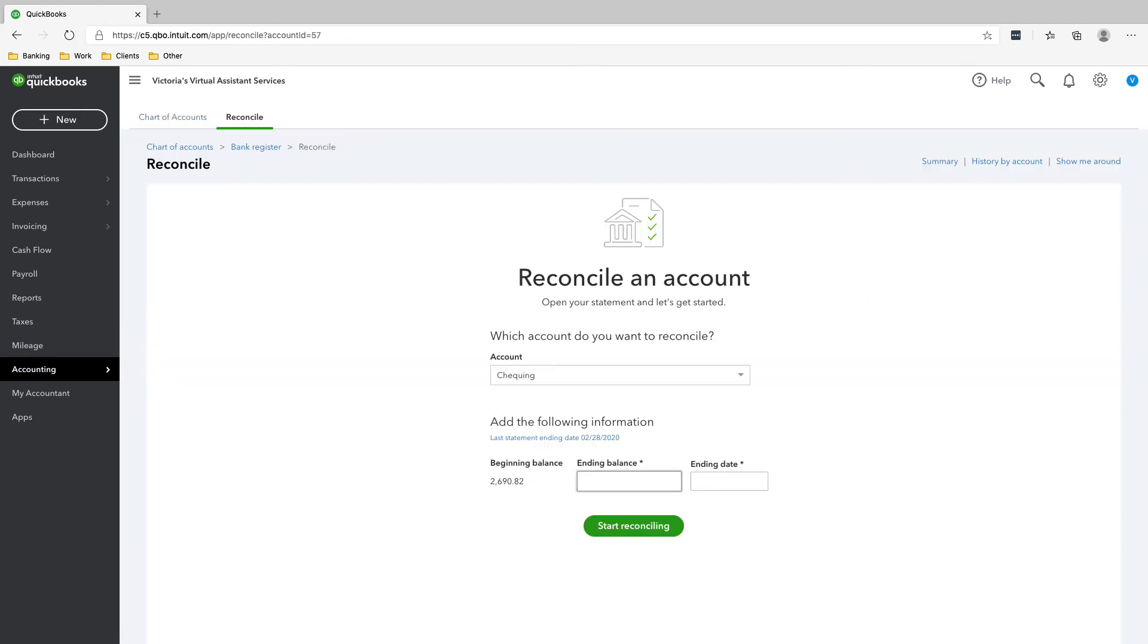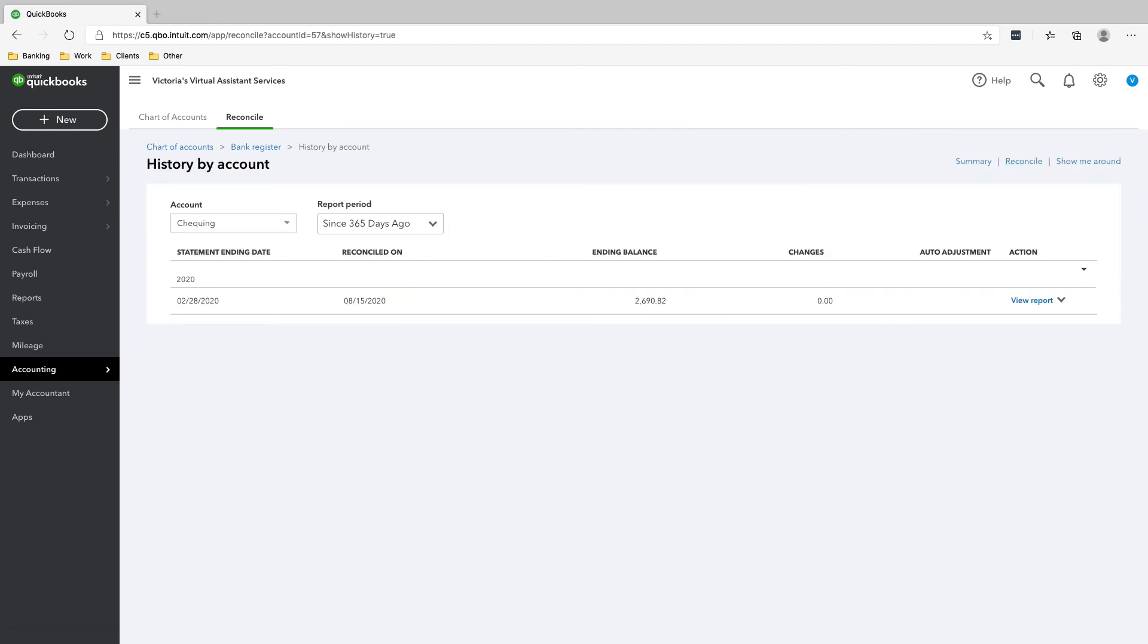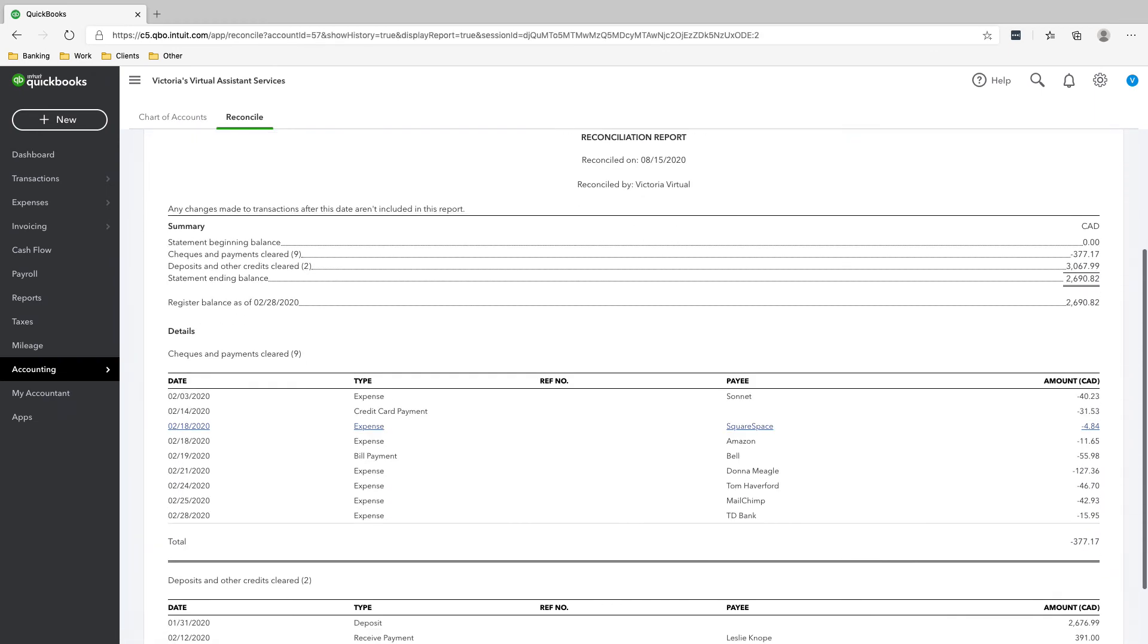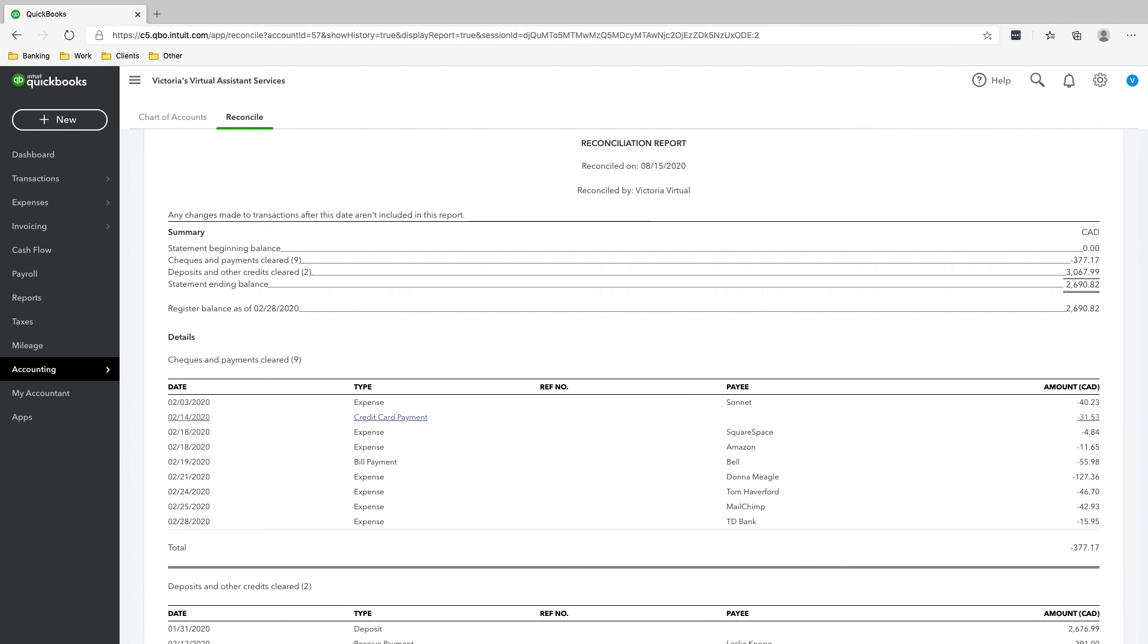And if you want to see your reconciliation report, you can go to history by account. This is the checking account. View report. You can see that your bank account has been fully reconciled.